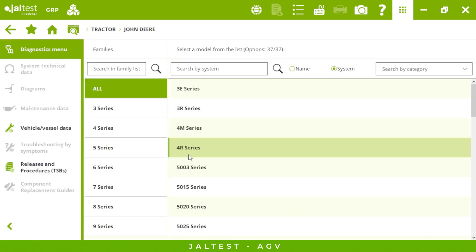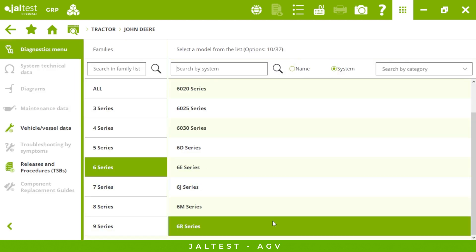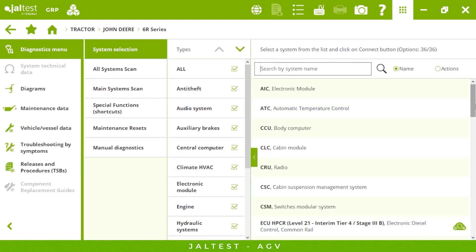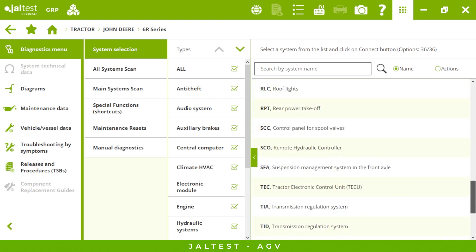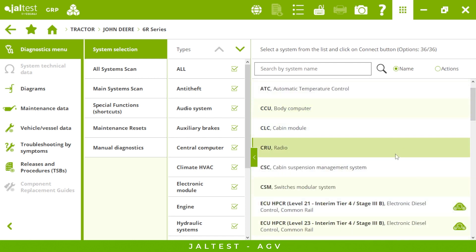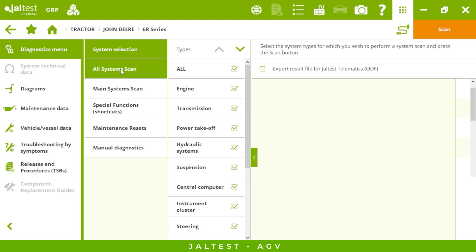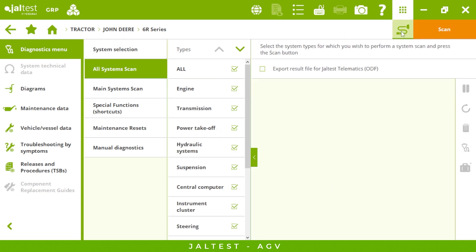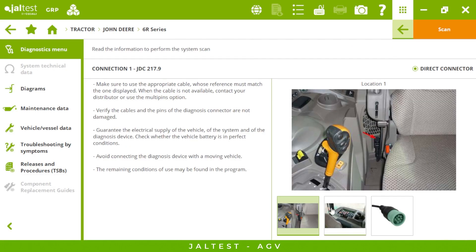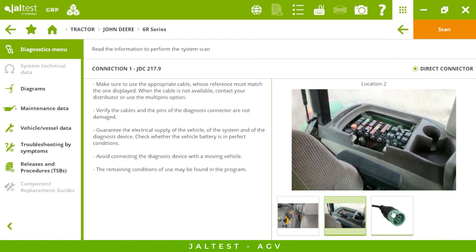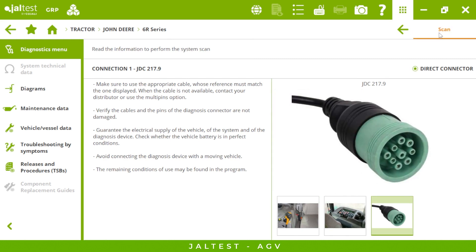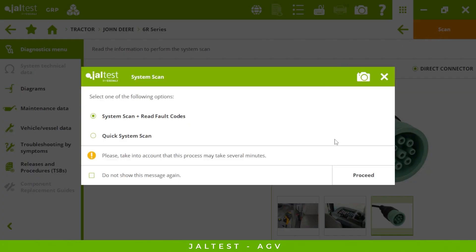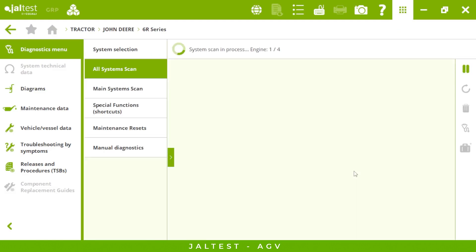Let's connect to a John Deere for instance. Once we choose the model we will see all the electronic systems present in our tractor. The best way to have a full perspective is by clicking on all system scan. But first, if you don't find the place to hook up your connector, we will show you how to do it. Now we are ready to scan our tractor.